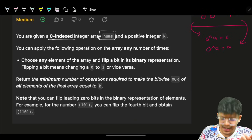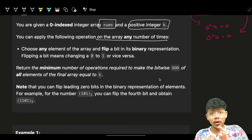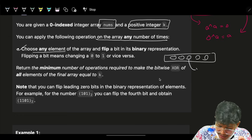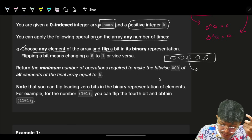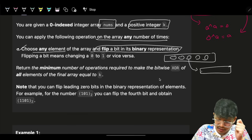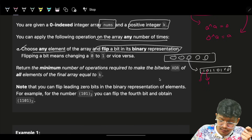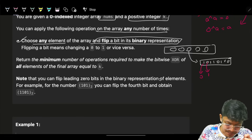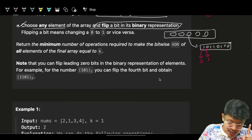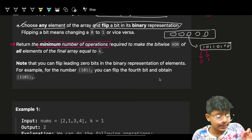Now let's read the question. We are given a non-zero integer array called nums and a positive integer k. You can apply the following operation any number of times: choose any element of the array, convert it to binary form, and flip one bit — meaning convert a 0 to a 1 or a 1 to a 0. This flip counts as one operation.